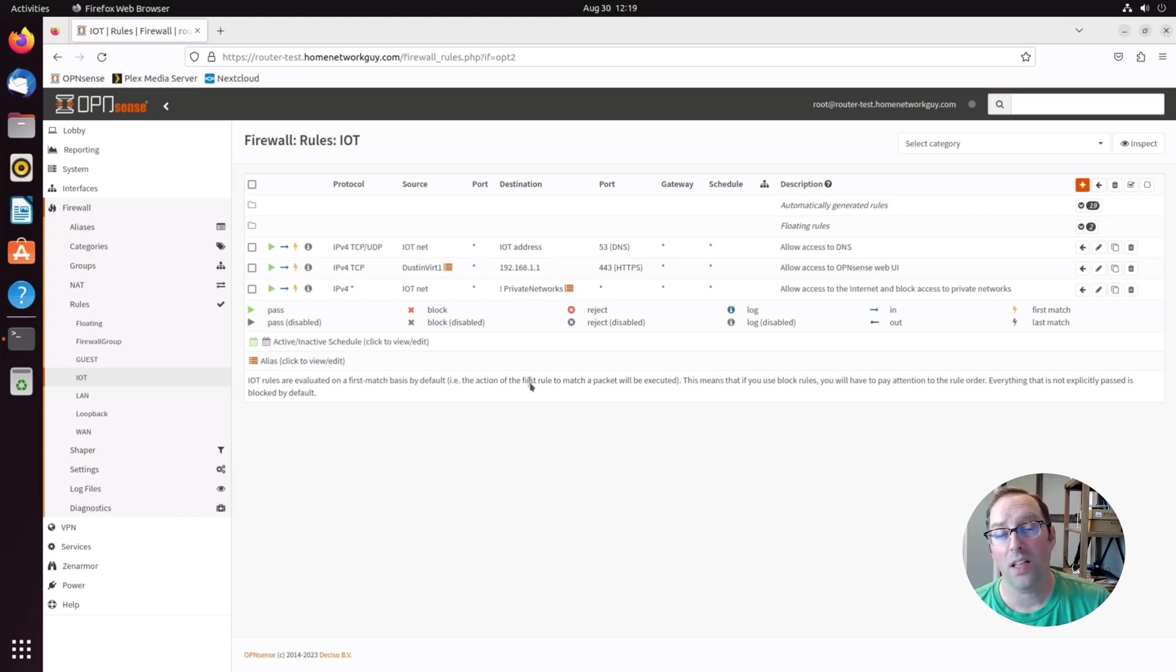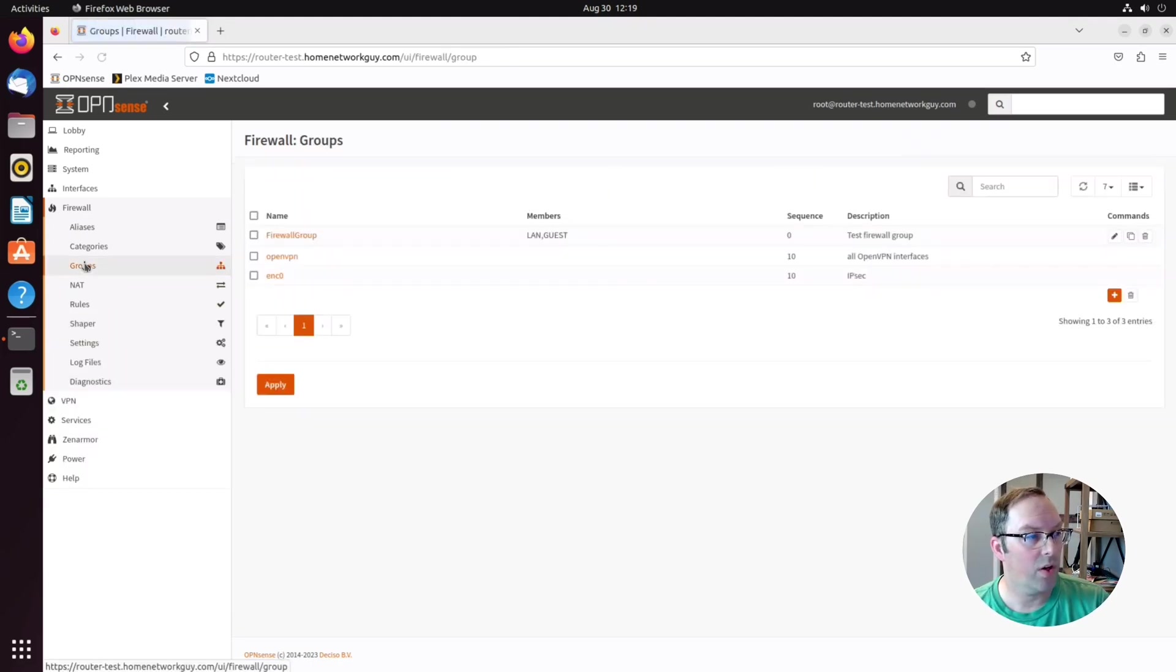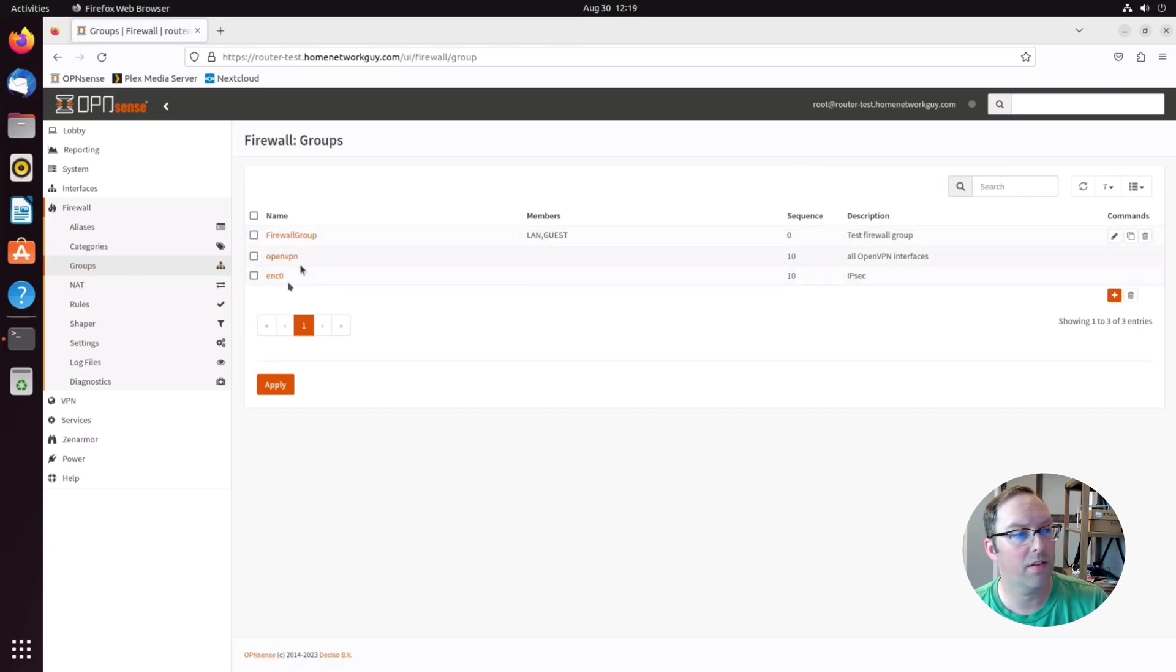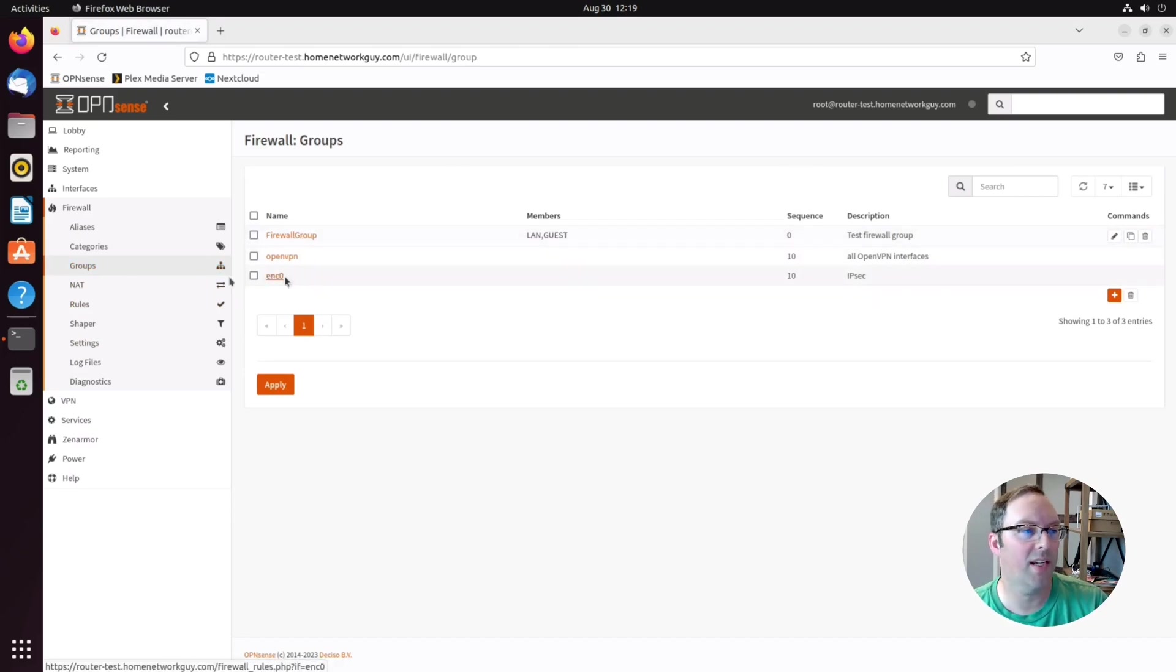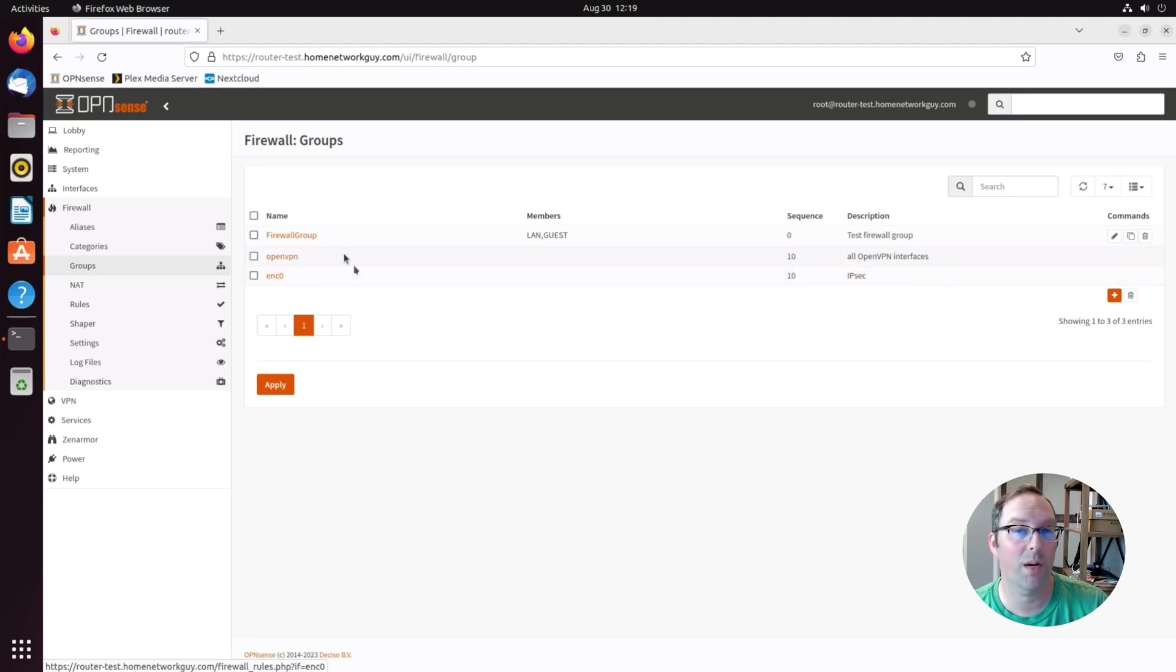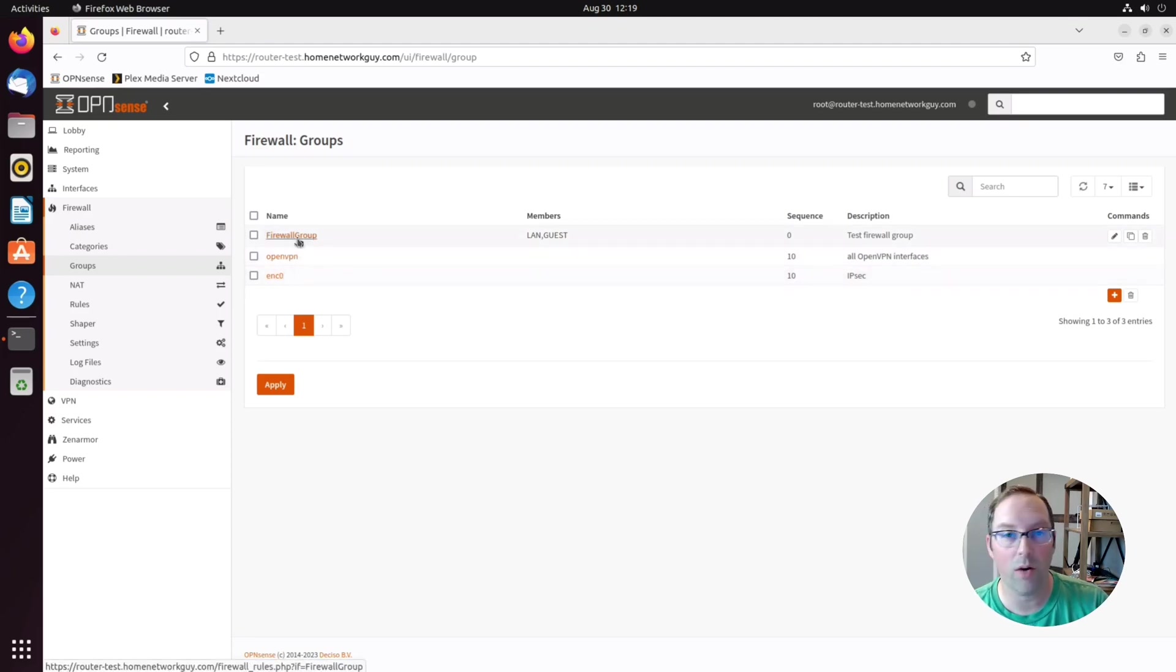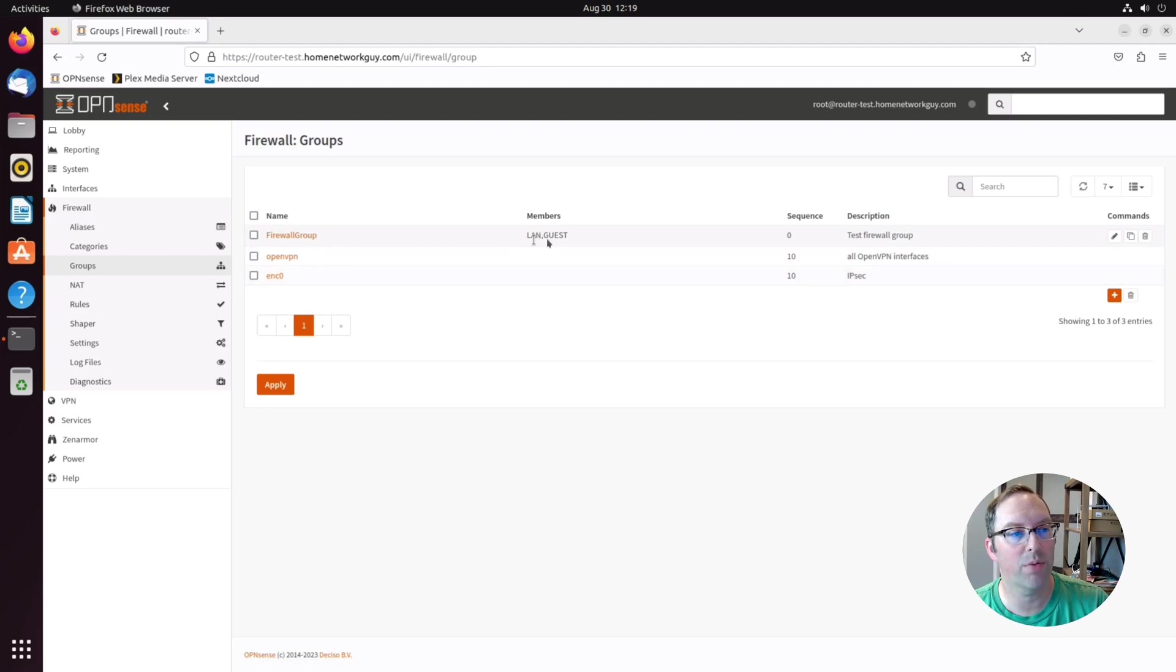Next, let's look at firewall groups. You can create groups if you go to the firewall group page, and you can see I have some groups in here. The OpenVPN and the IPSec groups are there by default, but I created one called firewall group. As you can see, it has members of LAN and guests.